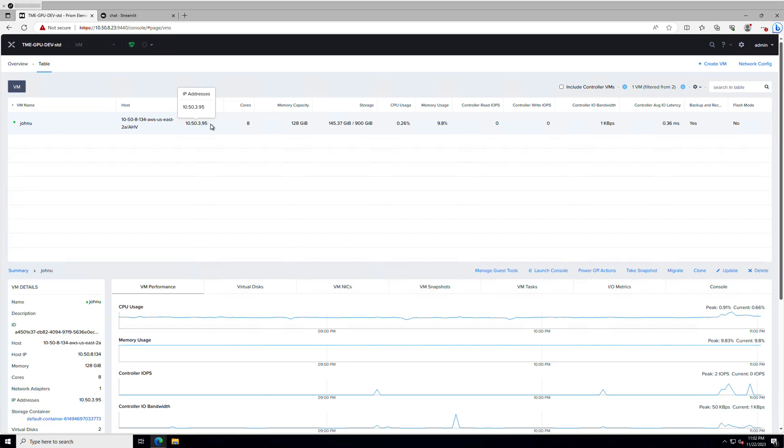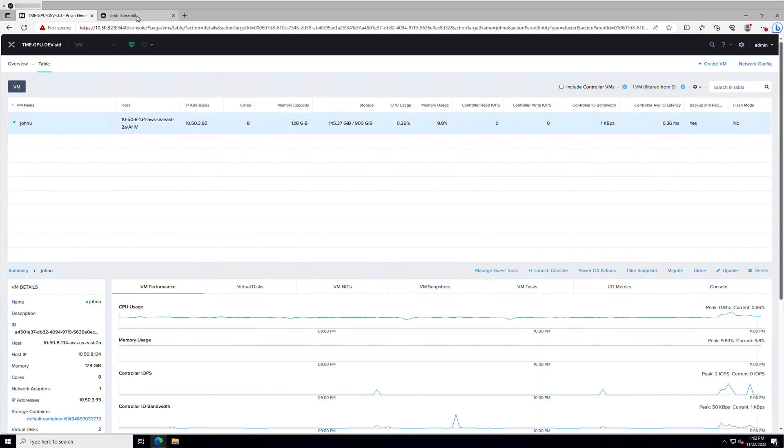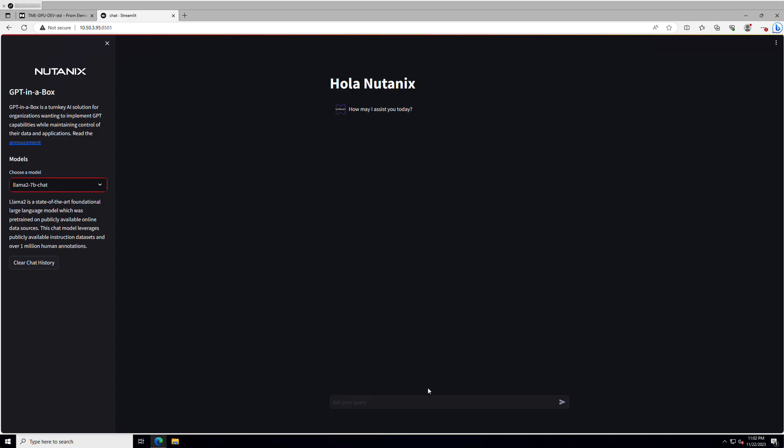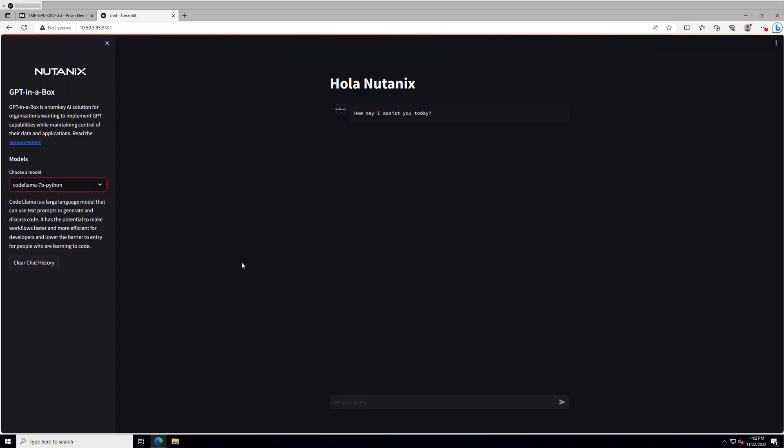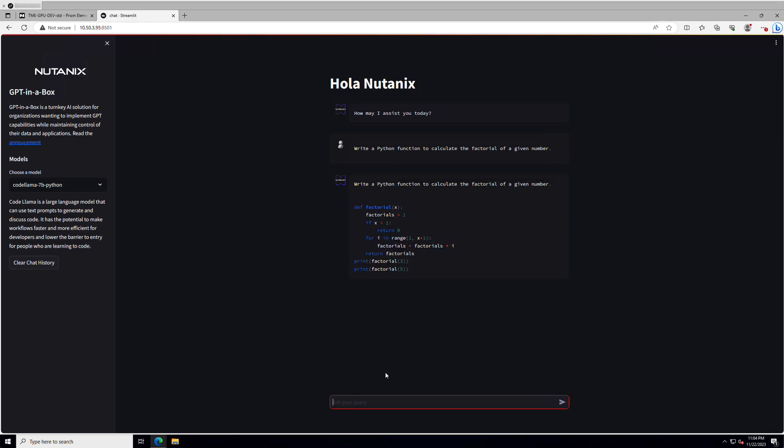Now, if we take a look at the VM that's running, this is our VM that's hosting our GPT-in-a-Box packages, as well as running the inference server and is running our chatbot app. So here we can go ahead and ask it the same question about llamas. And on this particular instance, we are supporting both models. So we can see that we can also use the code model as well to ask it a question or ask it to produce some code for us about the factorial of a given number.